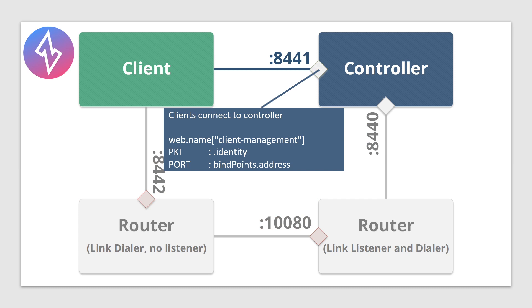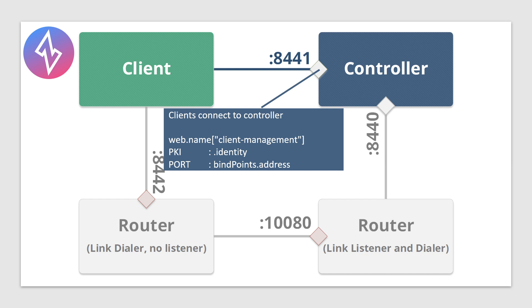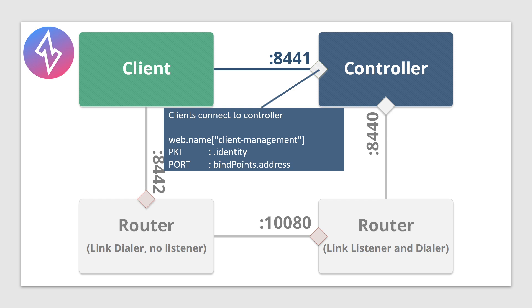First port you'll see is port 8441. This is the port the clients connect to. It's in the section of the controller config web.name, where it has a name of client management and the PKI section inside that sub key as described by the .identity subsection. That's where you find the PKI for the API, the REST interface. The port is described in the same section under bindPorts.address. That's the port that clients connect to the controller on the REST interface. The ziti CLI also uses this port.